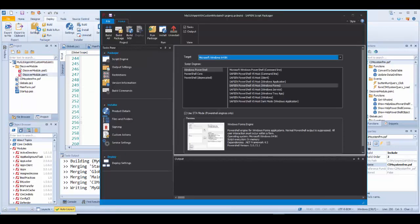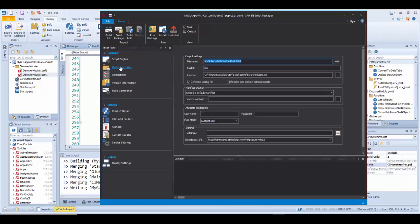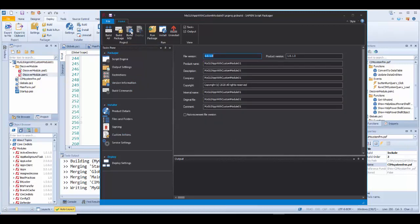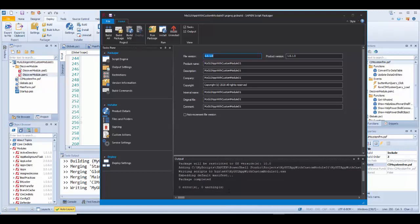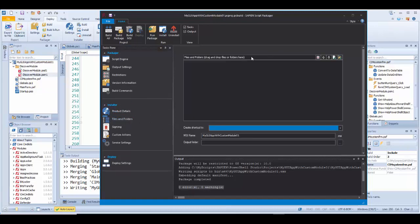To open the script packager, just go to the deploy ribbon menu and click on the Packager setting option. In the script packager, I enter all the necessary settings in the Packager task pane. Now I need to click on Build Package. Then I fill the settings in the Installer task pane, paying attention to the File Folder section. The files created from the build package — the executable and the config file — will be added here.